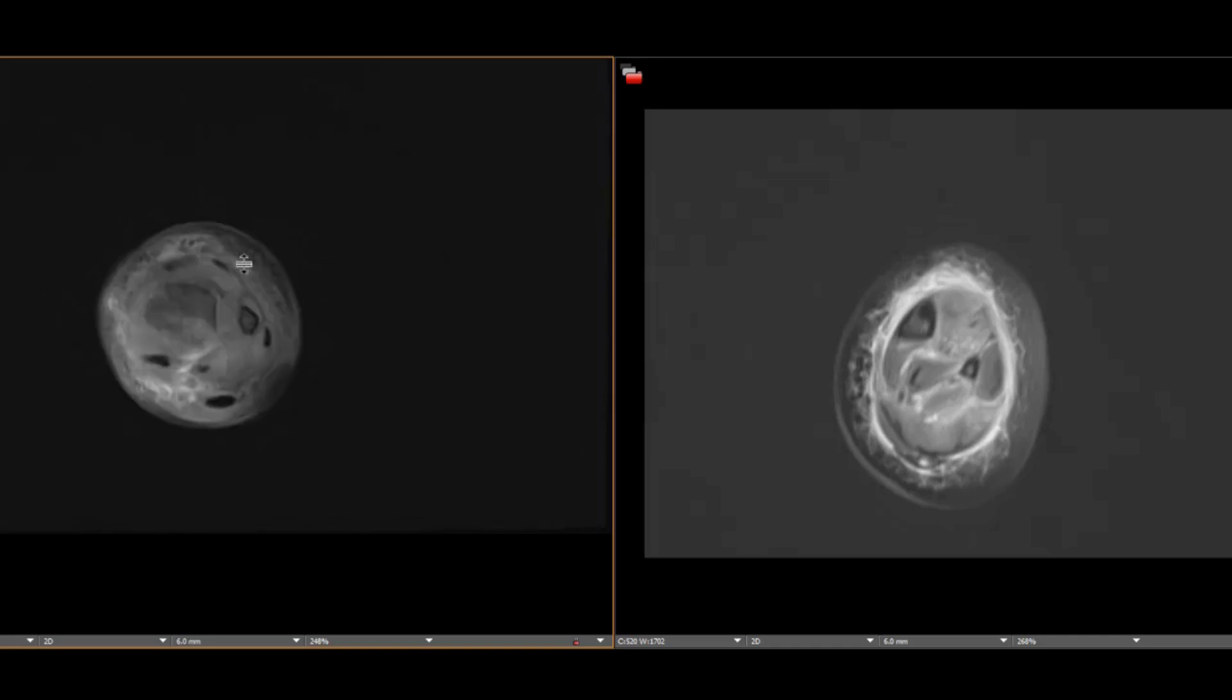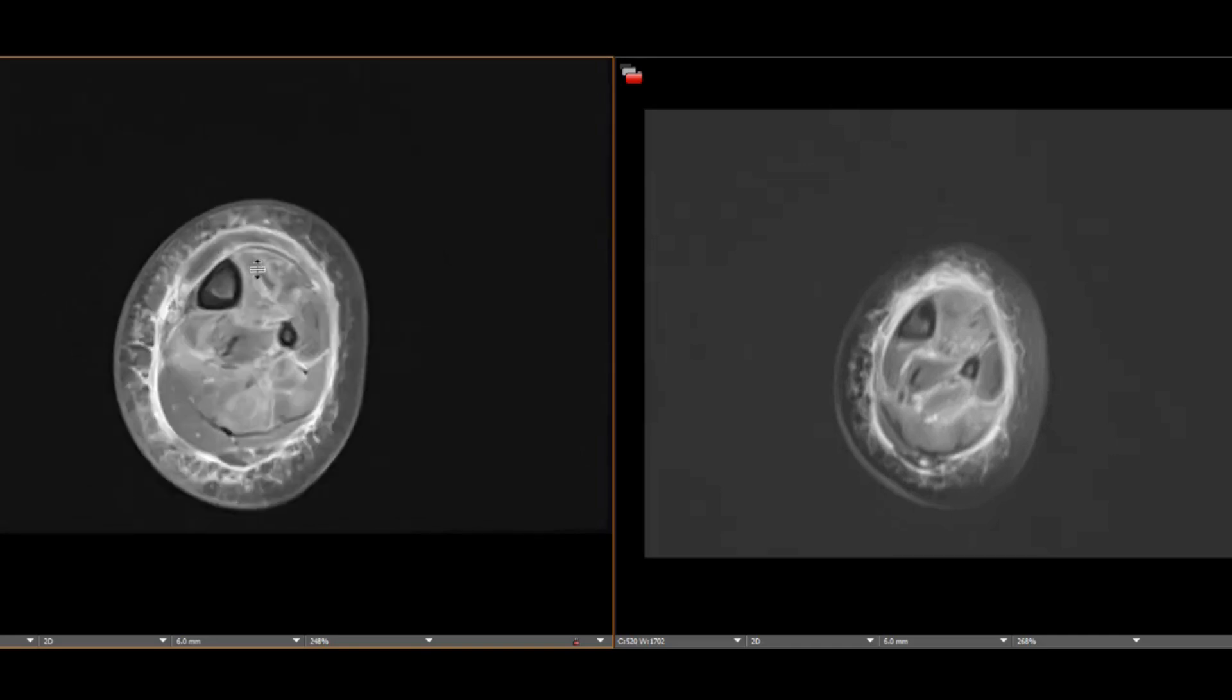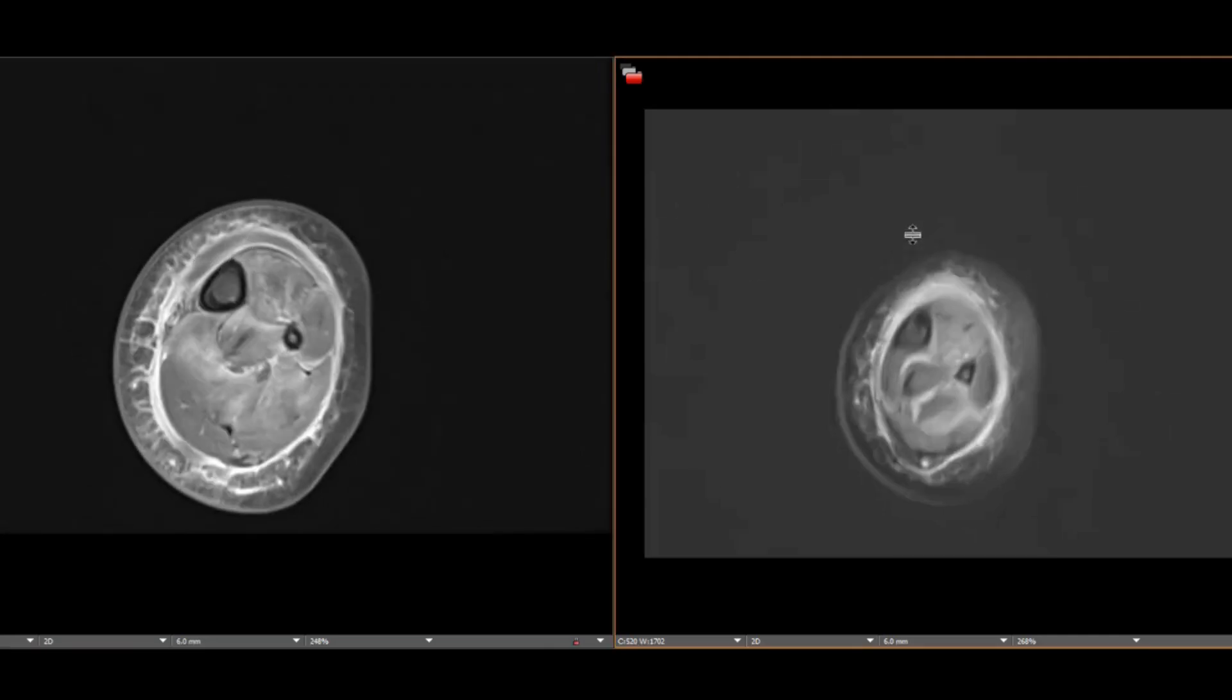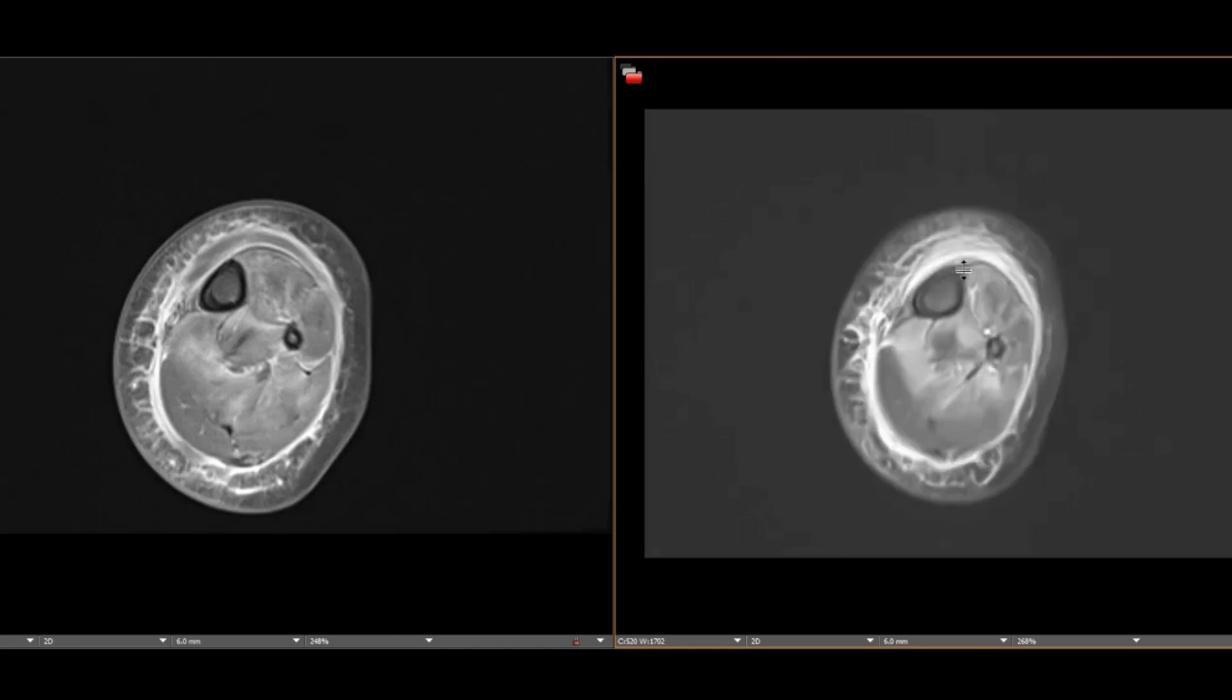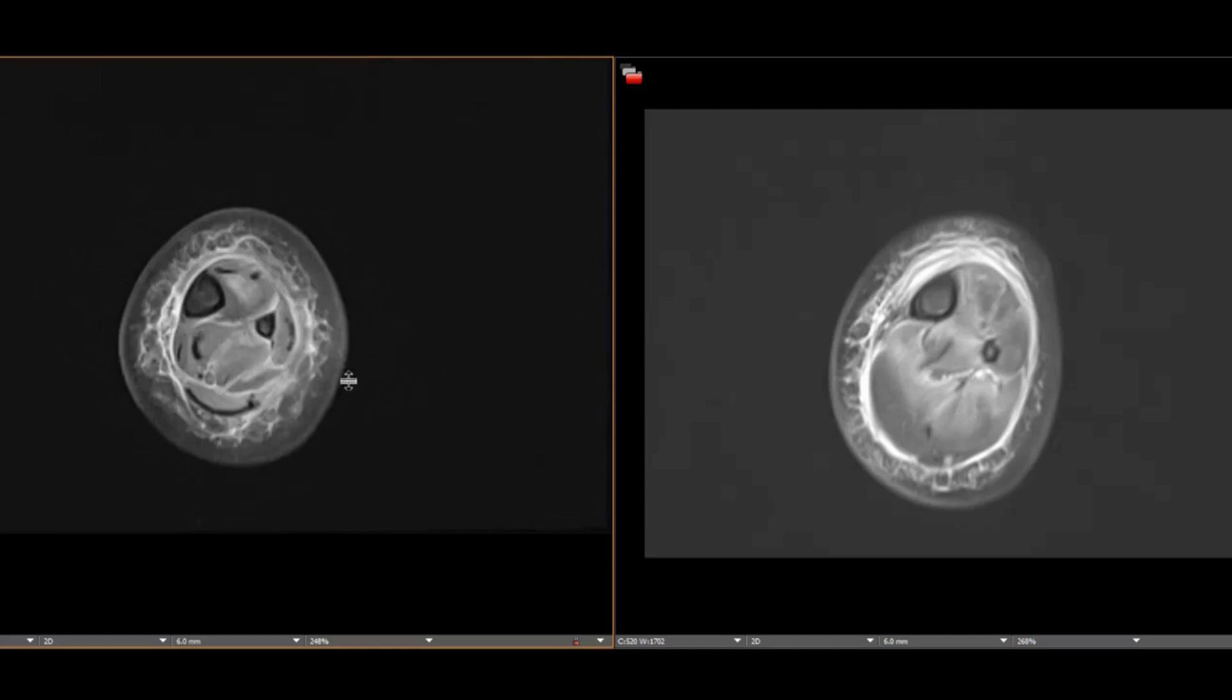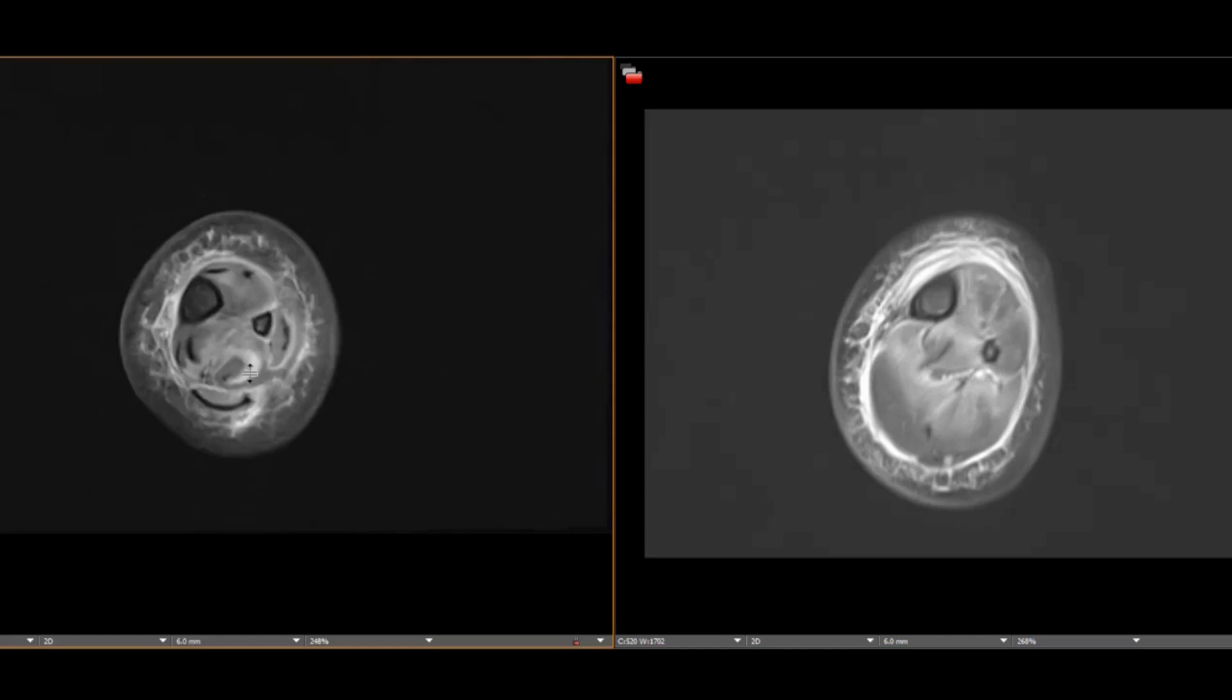Anteriorly, there is non-enhancing fluid intensity along the investing fascia. Also, there is non-enhancement along the transverse intermuscular septum posteriorly. Once we start seeing extensive enhancement or lack of expected enhancement along deep fascial planes, that is when we must consider fasciitis.